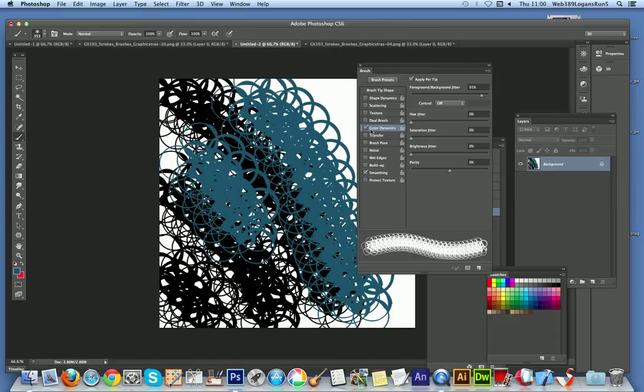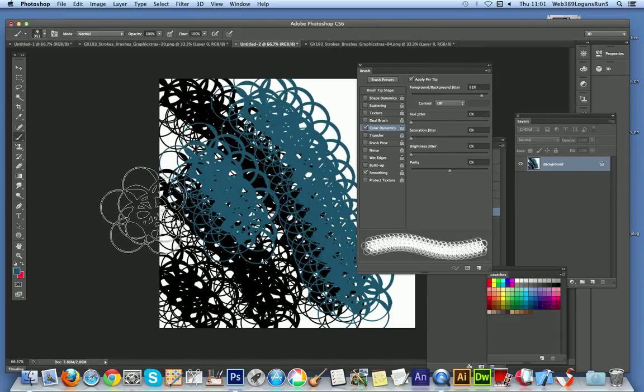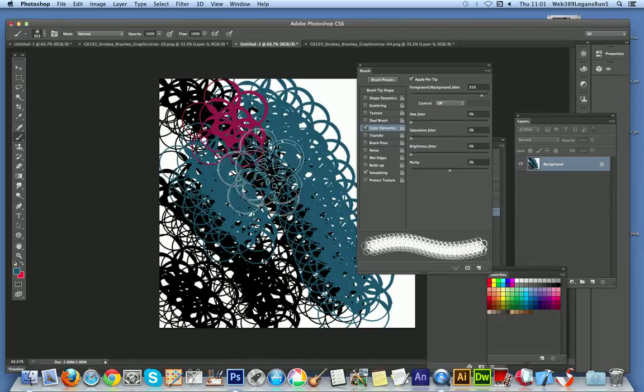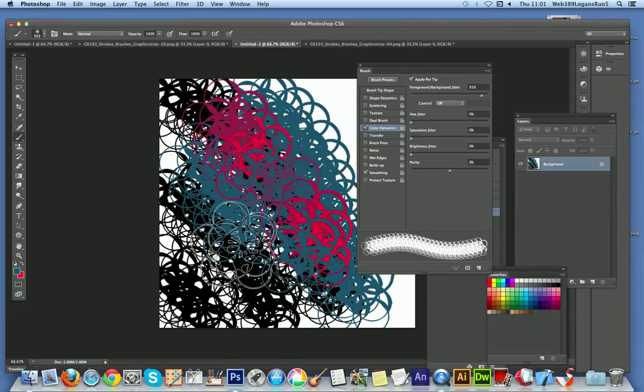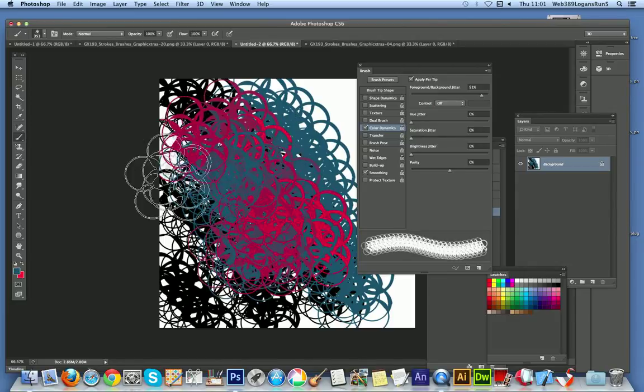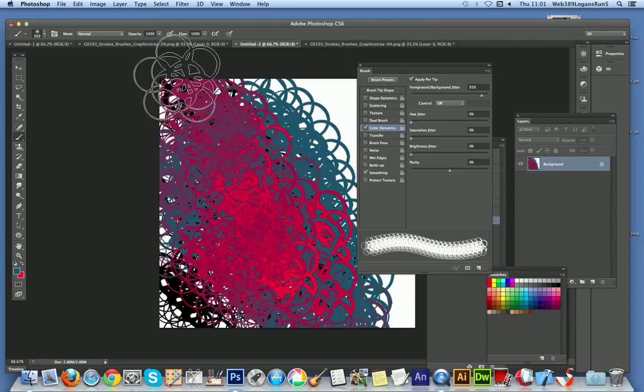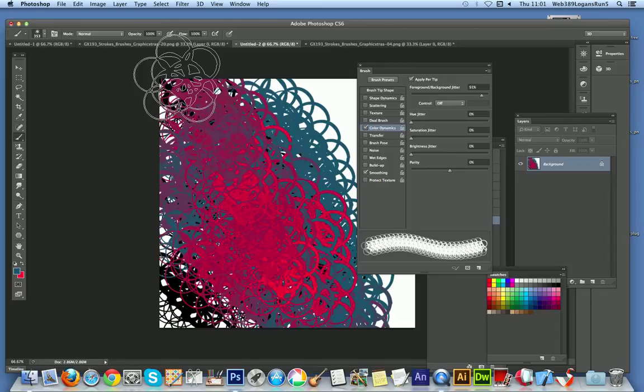So just click OK, just apply the brush stroke. Of course you can set the color dynamics, so I'm just going to set the foreground jitter 91%, so it's going to be between red and blue. And you just see the different colors as you apply the brush strokes. Of course you can apply it to a localized area, apply it to an image that you've got, whatever.